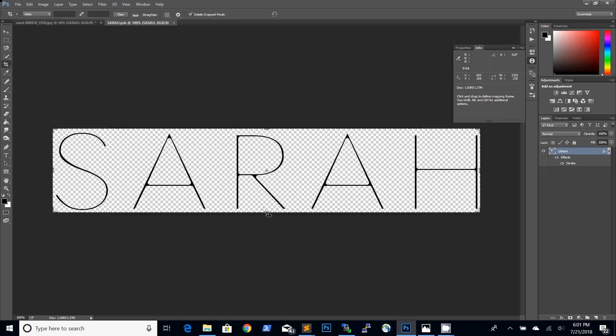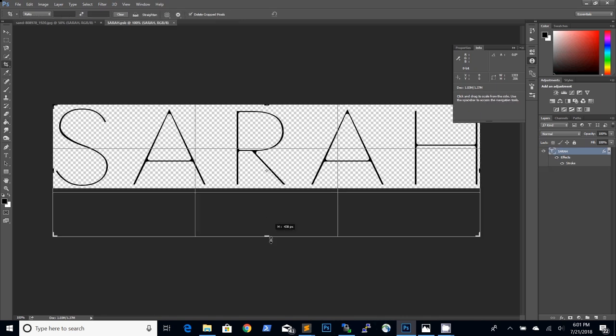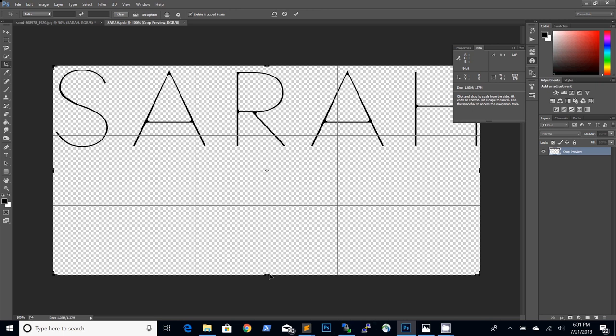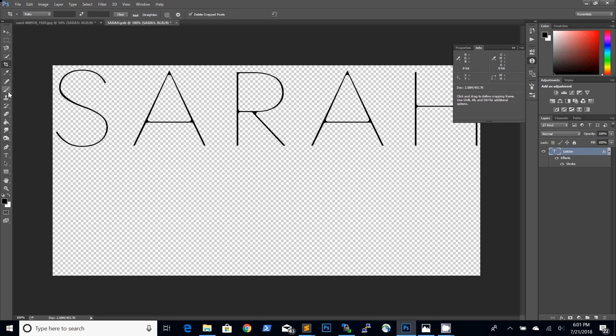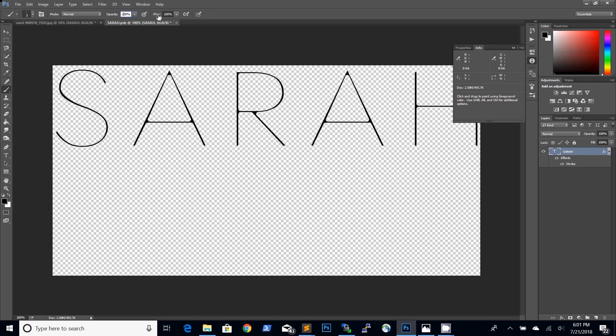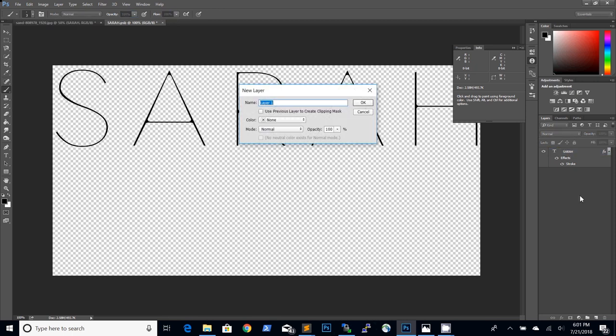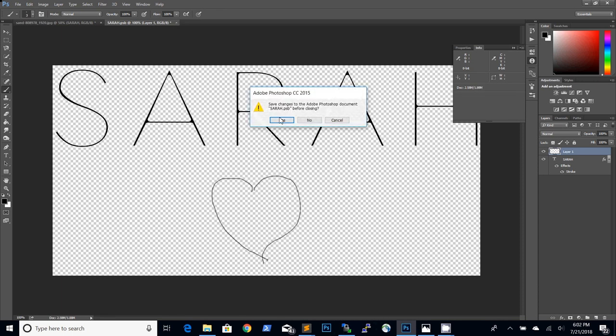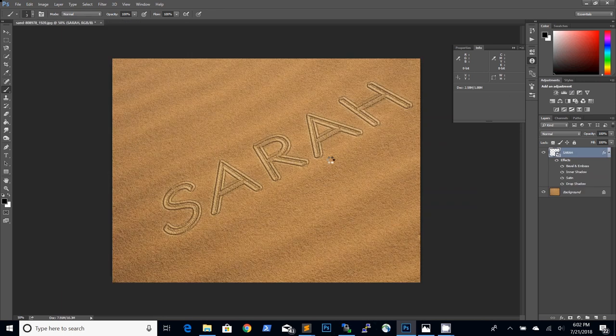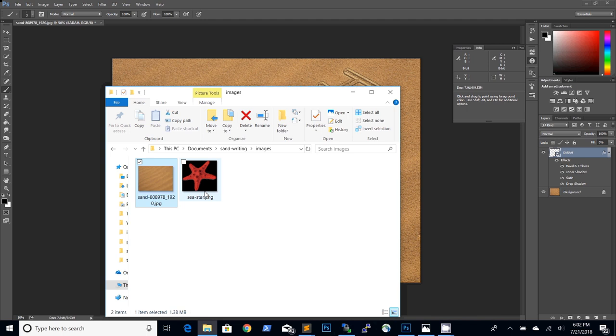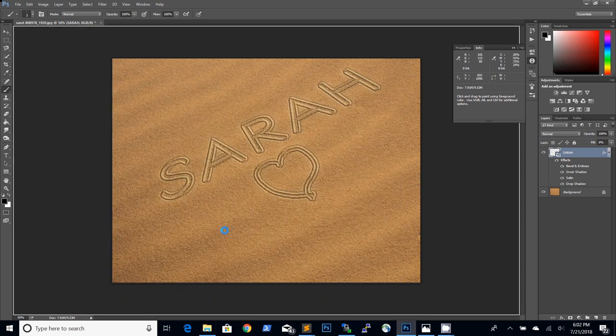Because we have used a smart object Photoshop allows us to change the sand writing by double clicking on the layer thumbnail. We can use the crop tool to make the canvas larger and we can even create a drawing in the sand using a black brush on a new layer. Let's draw a heart shape for example. We will close and save the smart object and as we can see now the sand writing has been added a heart shape.